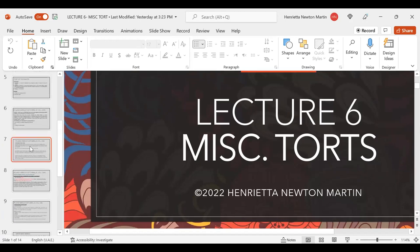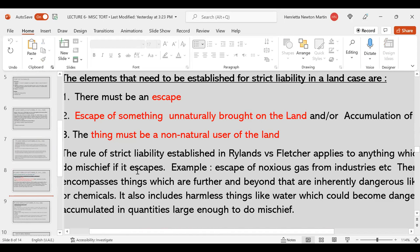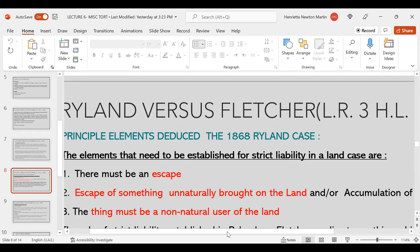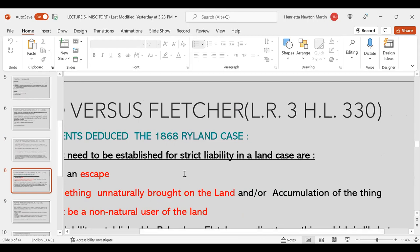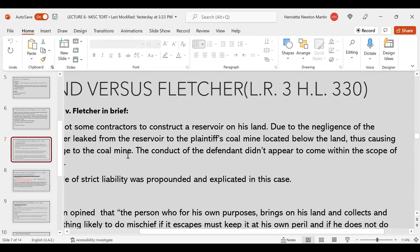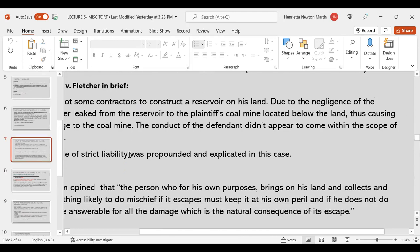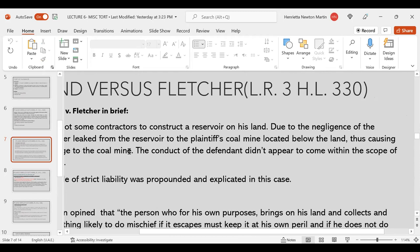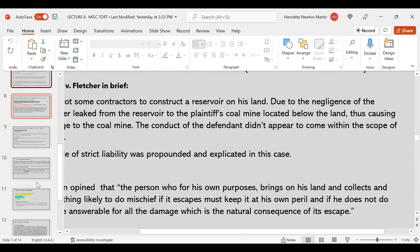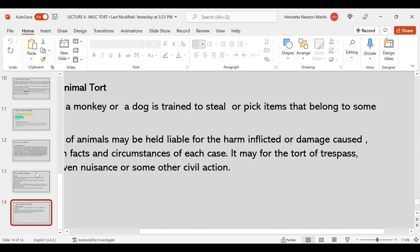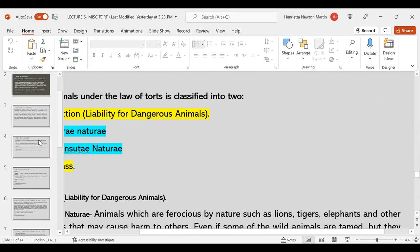Rylands versus Fletcher is a very important case that you must know, along with the citation LR 3 HL 330. What must be known about Rylands versus Fletcher is the principle laid down, the elements that need to be proved in strict liability, the fact that it was Rylands versus Fletcher that came up with the theory of strict liability, the facts of the case, and what the court held. That's all for this class. If you have any questions, you can ask me; if not, we meet for the next class.